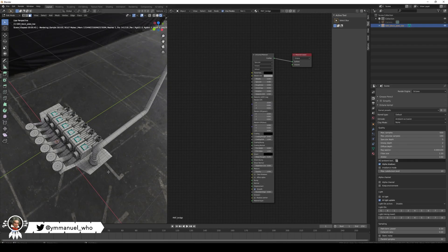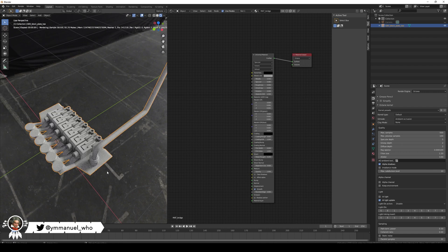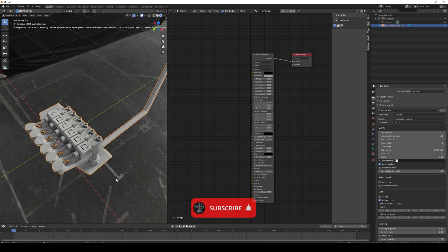Hello, Emmanuel here. In today's fast tutorial we're going to talk about how to render wireframes with Octane and Blender, so let's get started.